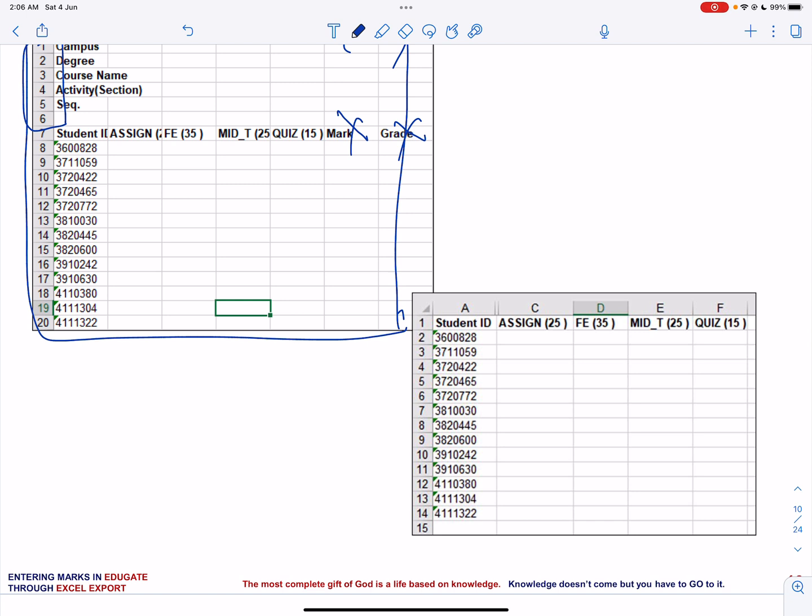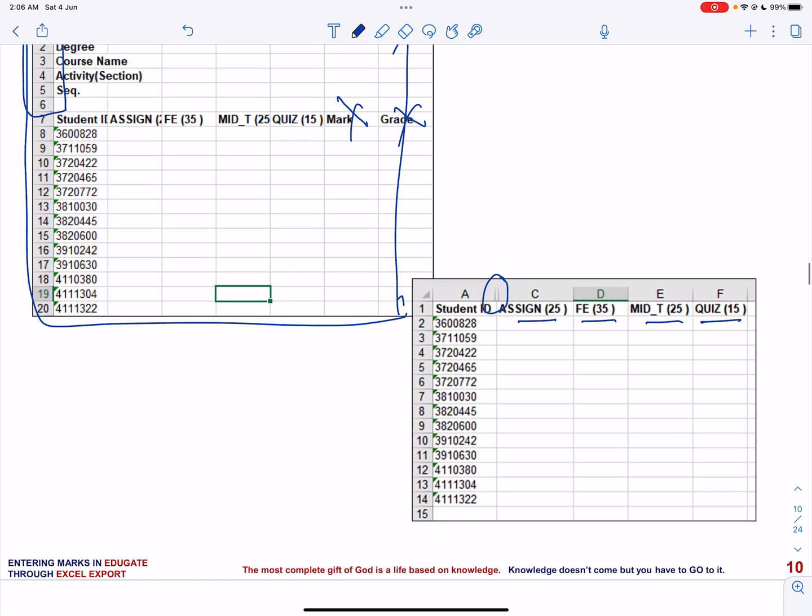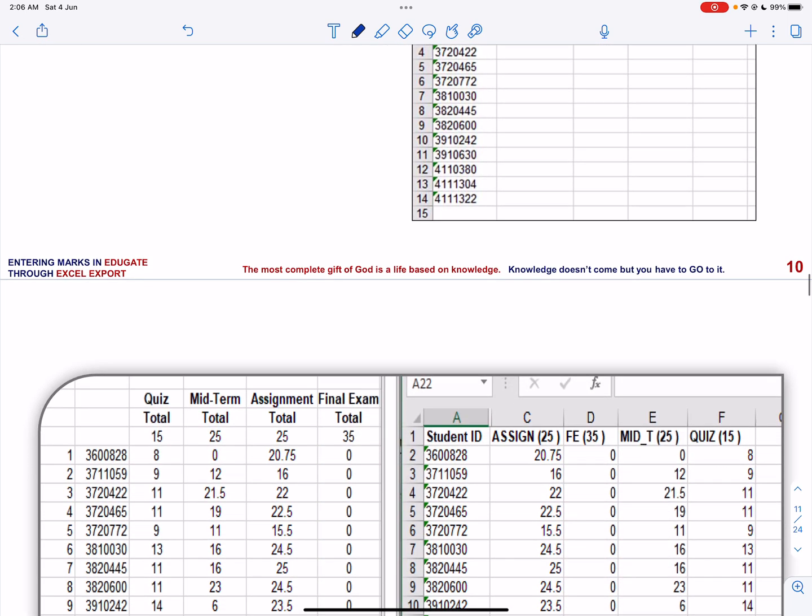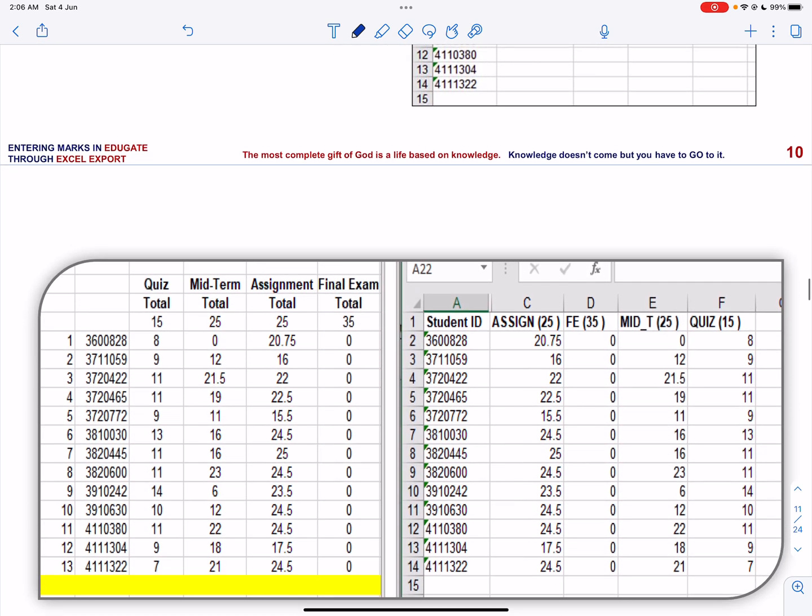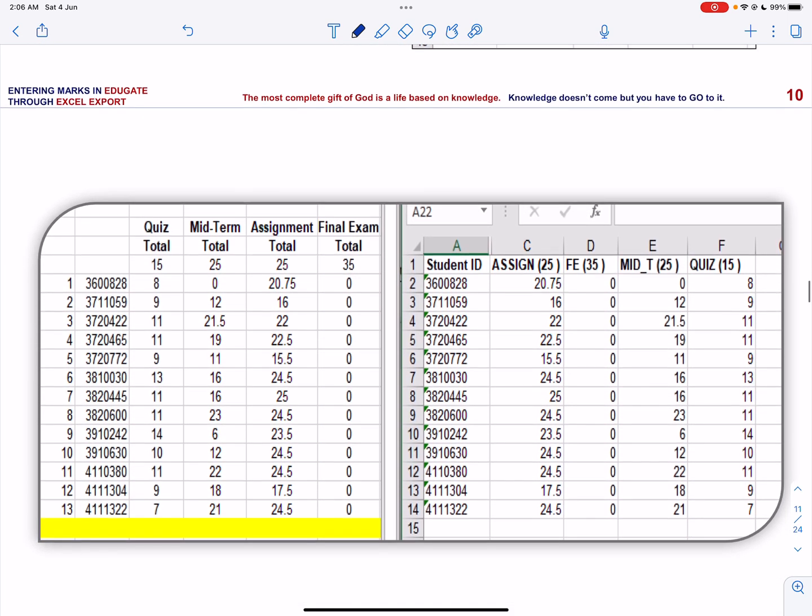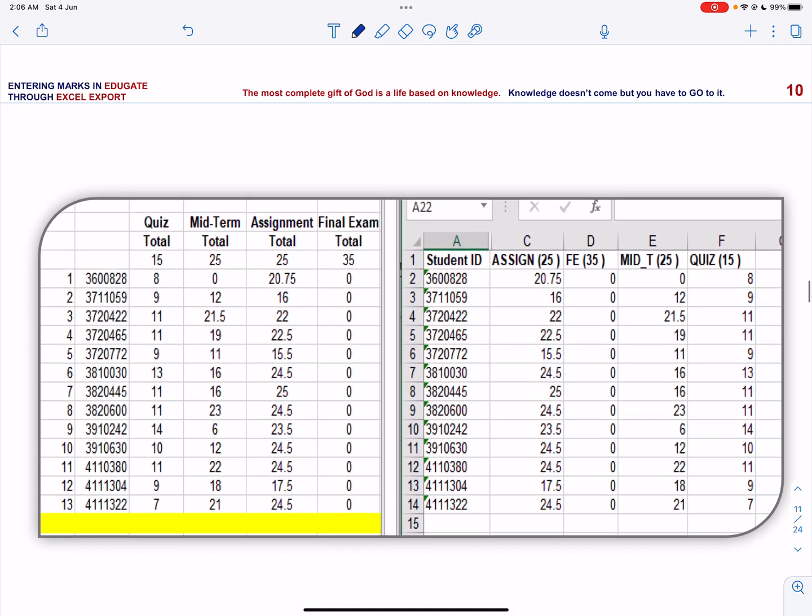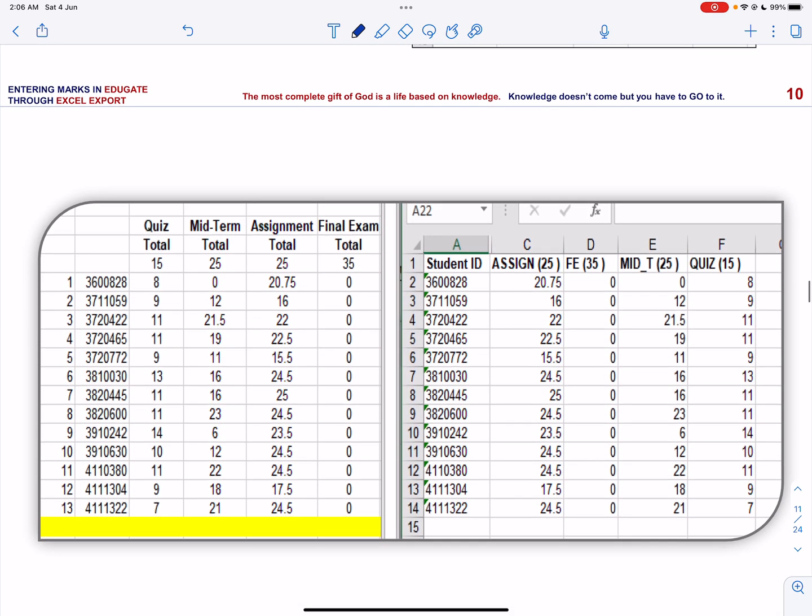I have intentionally hidden the student's names, and all my marks are there according to the ceiling. I have assignment, final exam, midterm, and the quiz. It is important to note that the Excel sheet should have all the student IDs and names in the same format as they are in Educate.